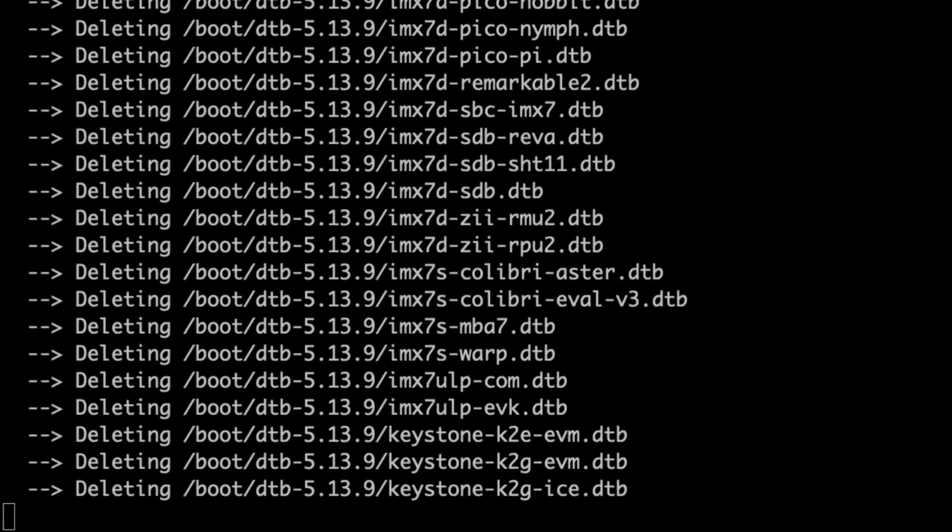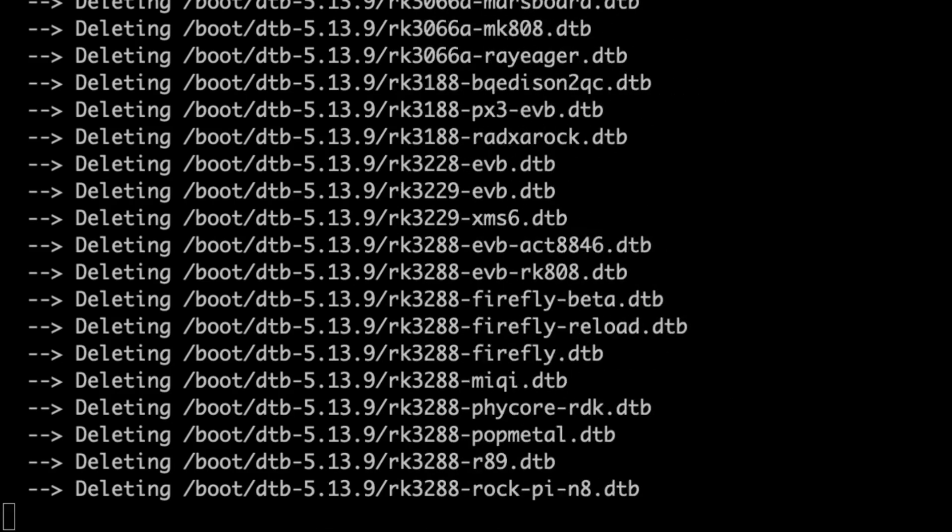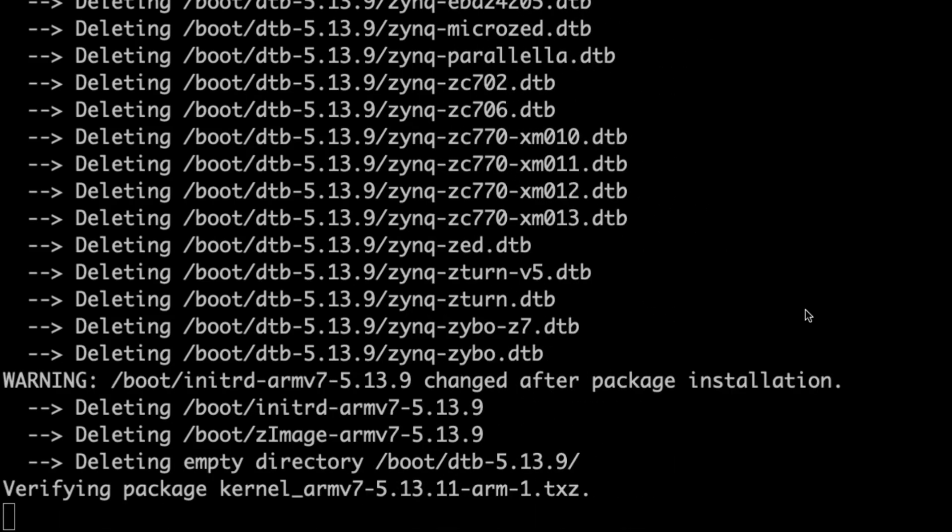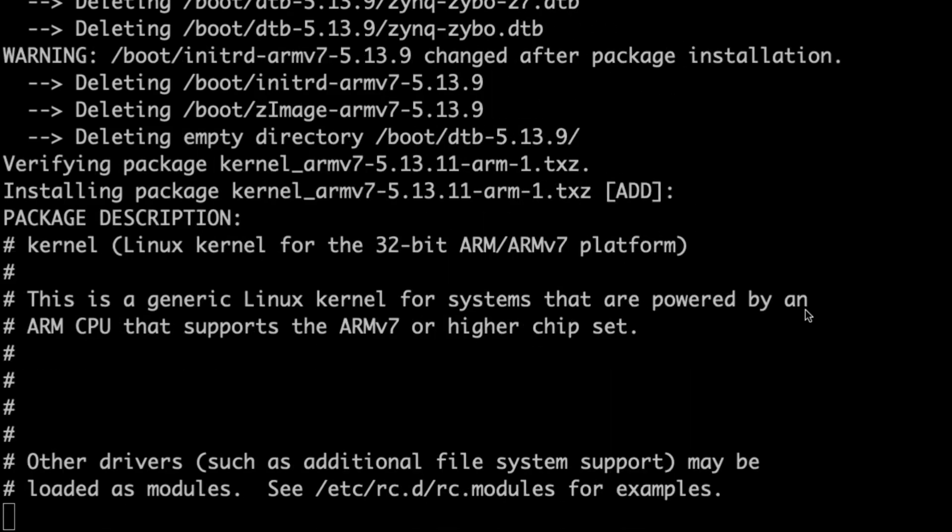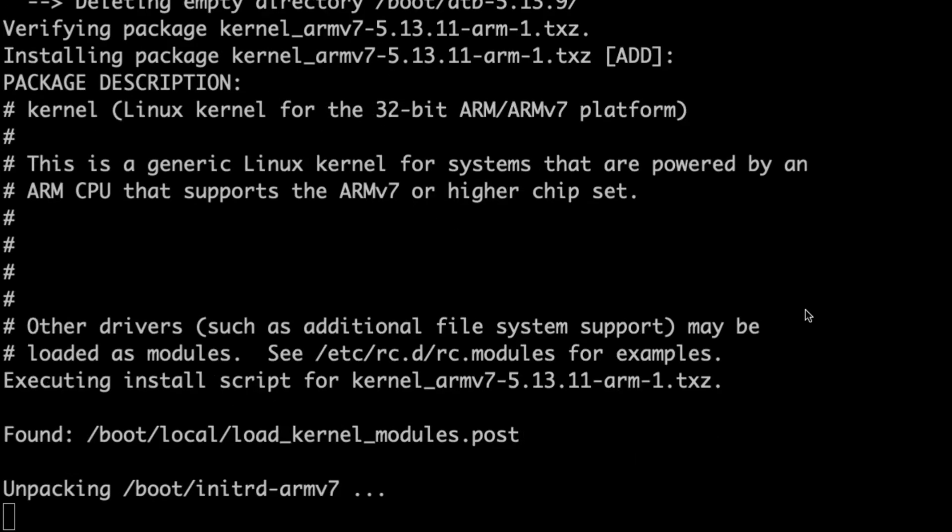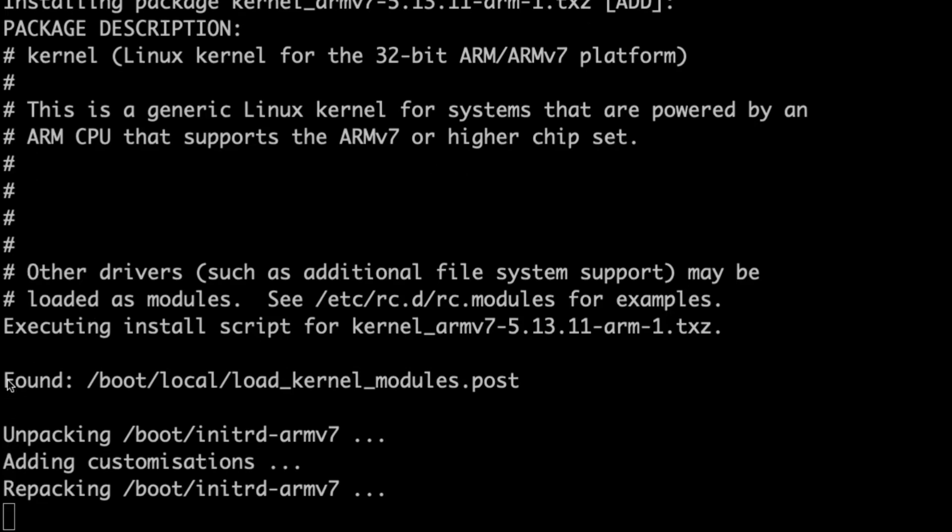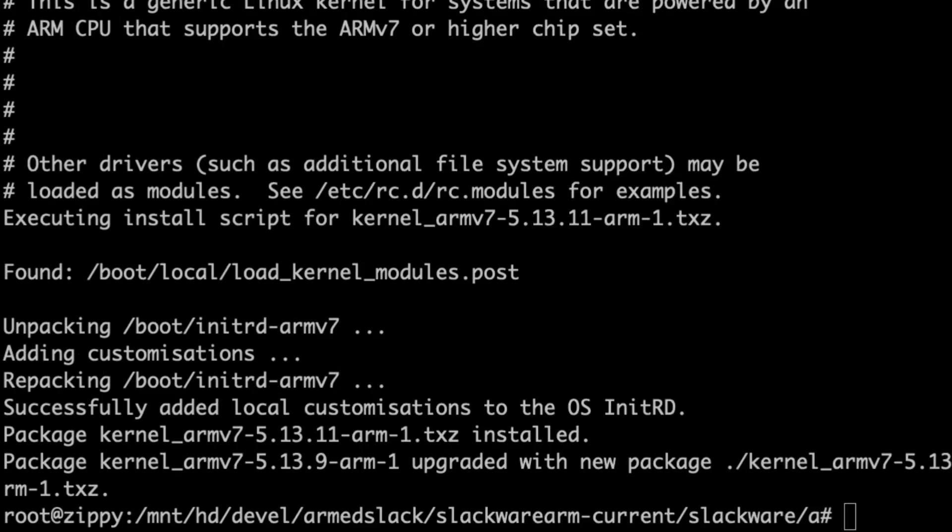So it's just doing some tidying up first. And now it's verifying the new kernel package. And as you can see, the osinitrd tool is running in the post-installation phase of the package upgrade process. So you can see that it's found this load kernel modules.post, which is the file we edited when we were still inside the installer. So as you can see, it's now unpacking the initial RAM disk. It's populating the initial RAM disk with those customizations that we made. And now it's repacking the initrd. And there we go. The process is complete. You can see here that it says it's successfully added the local customizations. And the kernel upgrade process is complete.